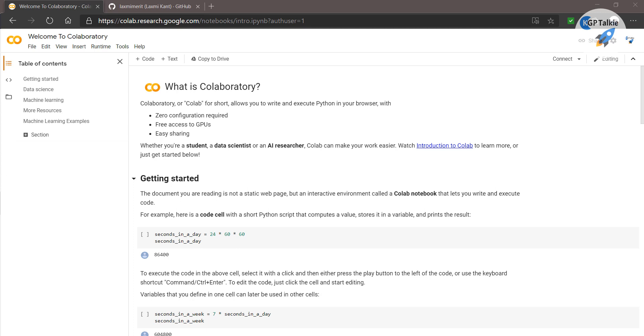Hi everyone. Today I am going to show you how you can do a sentiment analysis using the scikit-learn Python package.